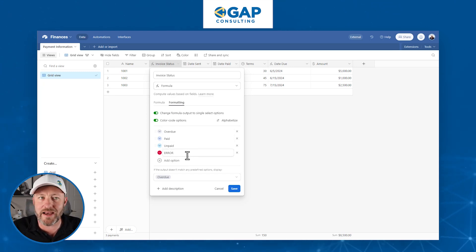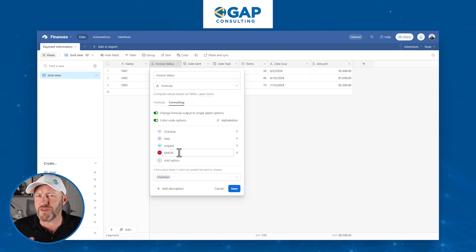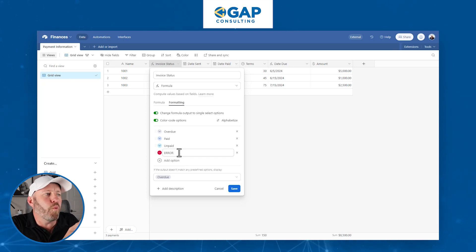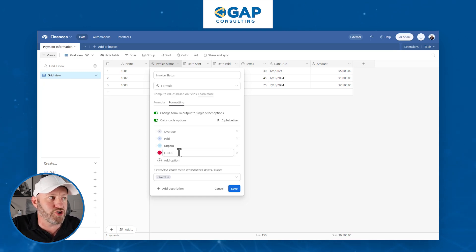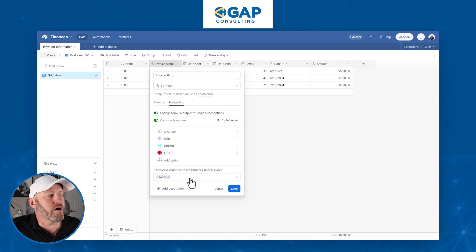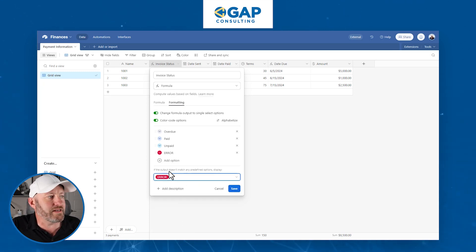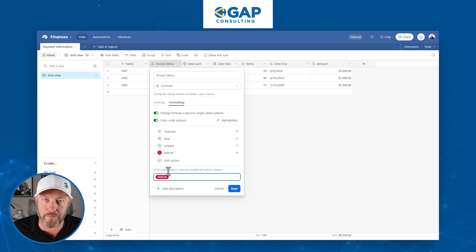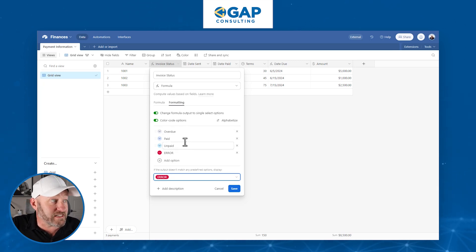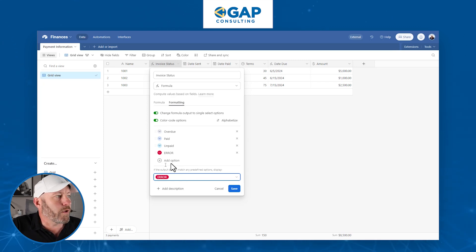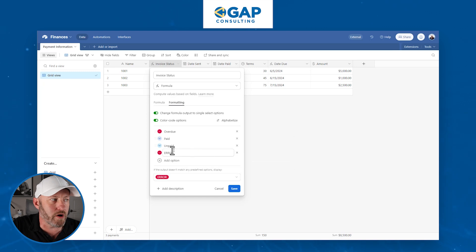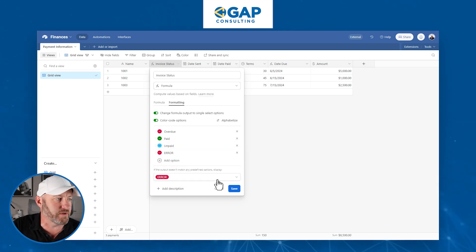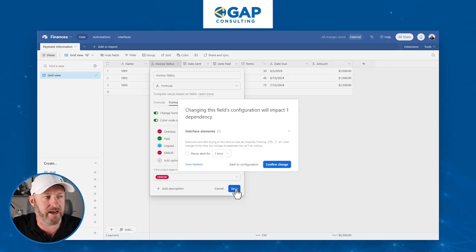If we make that selection, we have to come in and manually name all the different outputs that we might want. In our example, we've got overdue, paid, and unpaid. And then I've also created an additional one for a default. Just in case our formula doesn't find one of these three outputs, then we're going to say this is the output you should have, which is something alarming like error. We can also change the color of these. Overdue might be alarming, paid is green, and unpaid is blue.